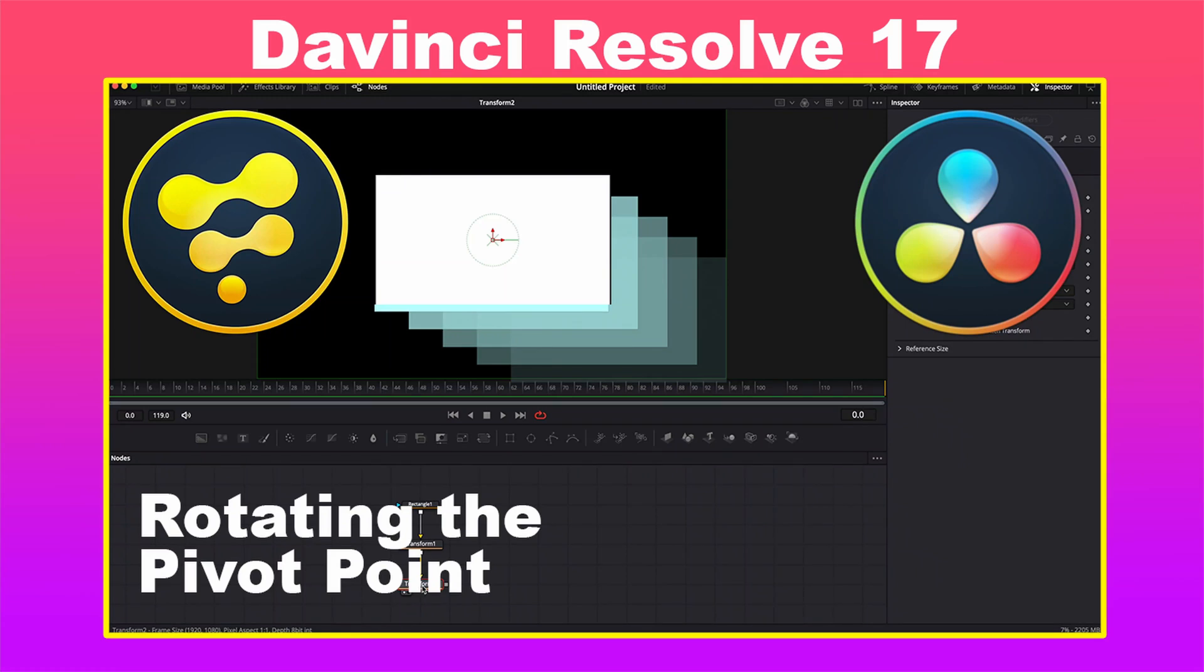Hi, this is Brian with Profitless Media and Post. I recently had a comment on one of my other videos about how to rotate the pivot point so you can move the object on a specific angle, and thought I'd put together a quick video to help anybody else that's looking for this information.